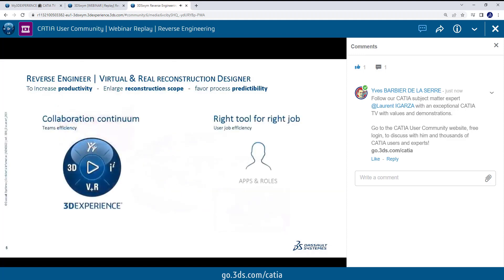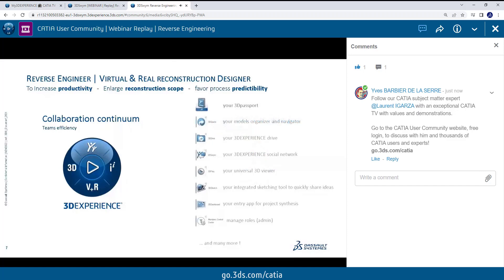Just a quick word on the 3D Experience platform. What you need to understand for those who are not very familiar with it is this is really a platform for collaboration. The goal is to have team efficiency wherever you are in the world. Everyone is connected on the same portal. The objective for the platform itself is to give the right tool for the right job to our users. When we speak about collaboration, the main thing you need to remember as a CAD designer is you need a 3D passport to have access to the 3D Experience. You will have very universal tools such as 3D Space, which is where you will organize your data and navigate through your data.